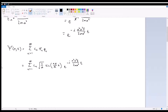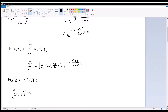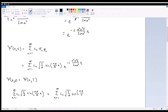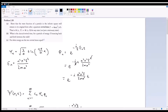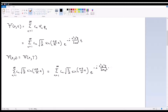Now we want to verify that ψ(x, 0) equals ψ(x, T). At t=0 the exponential goes to one, so we need the summation from n=1 to infinity of c_n √(2/a) sin(nπx/a) to equal the same summation with the exponential evaluated at big T, where big T is 4ma² over πh-bar.